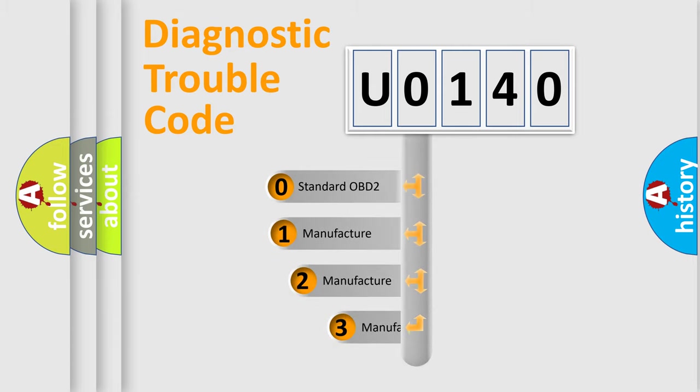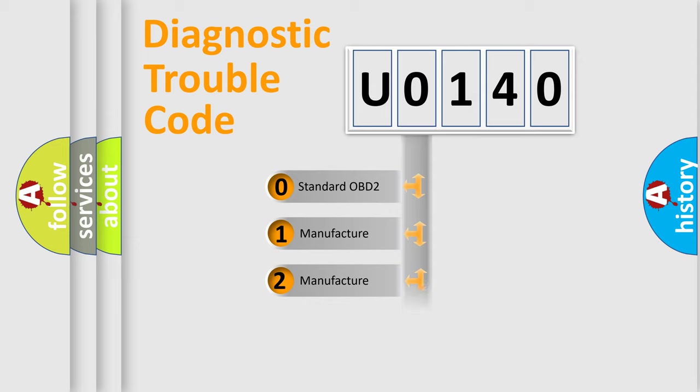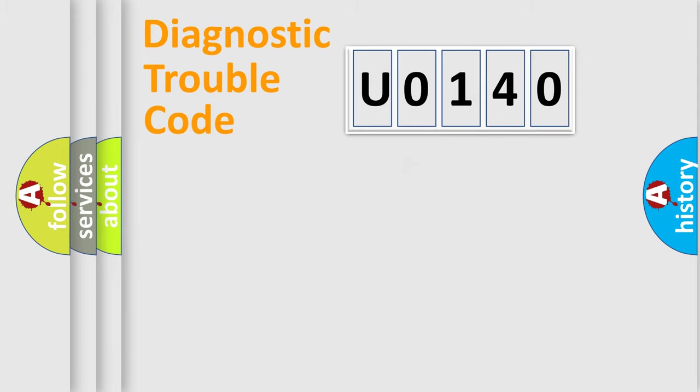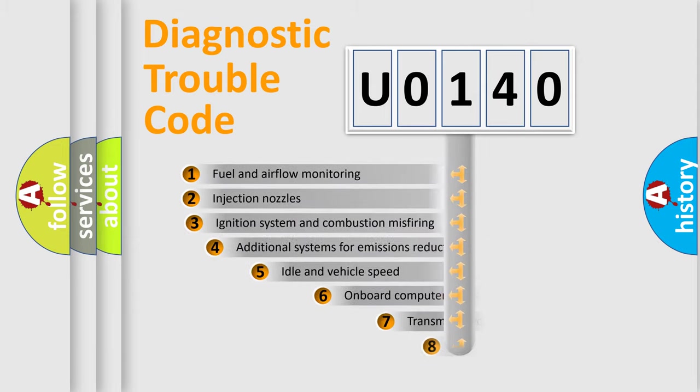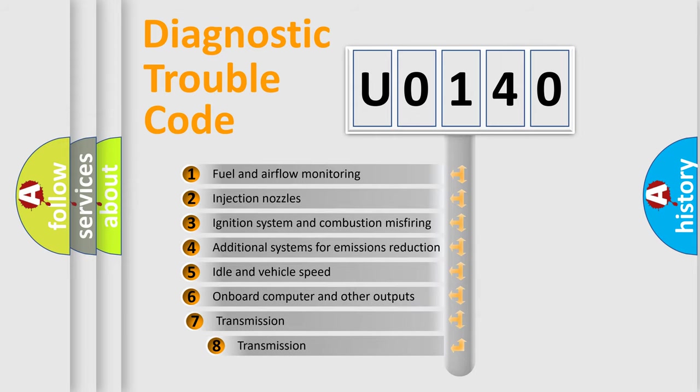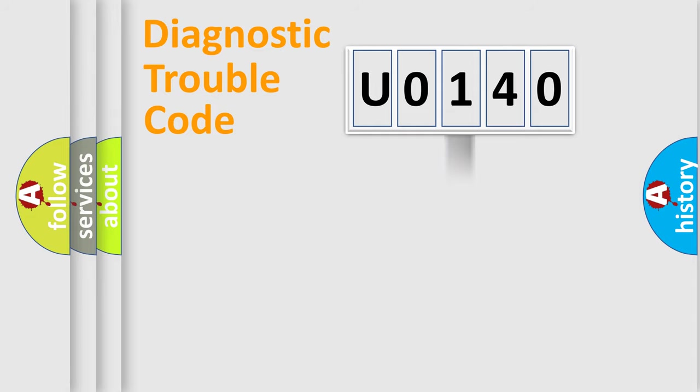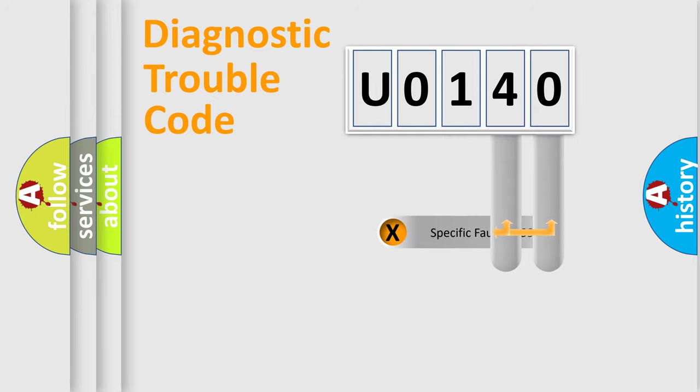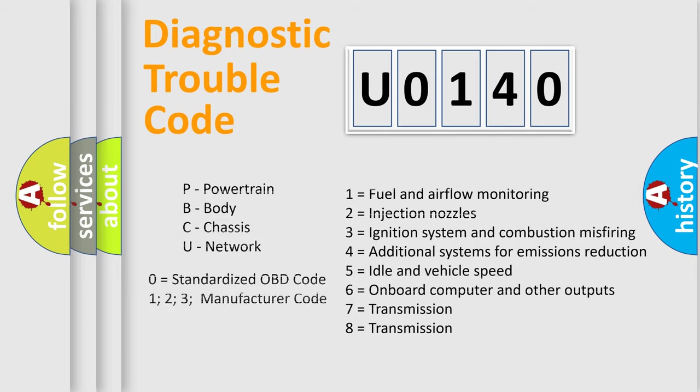If the second character is expressed as zero, it is a standardized error. In the case of numbers 1, 2, 3, it is a manufacturer-specific expression of the car error. The third character specifies a subset of errors. The distribution shown is valid only for the standardized DTC code. Only the last two characters define the specific fault of the group. Let's not forget that such a division is valid only if the second character code is expressed by the number zero.